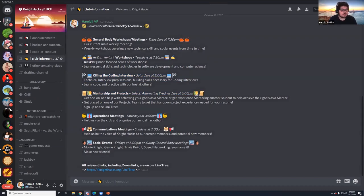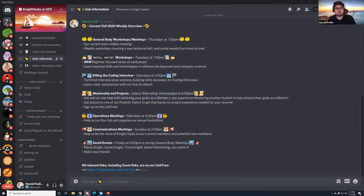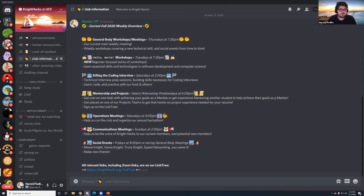You're at 'Killing the Coding Interviews' right now — every Saturday at 2 PM. Then we have mentorship and projects. Abraham is on the call; he's one of our project directors. Those meetings are on alternating Wednesdays at 6 PM — watch the announcements for specific times. One-on-one mentorship lets you be the mentee to get help, or you can mentor someone else for resume building and professional development.